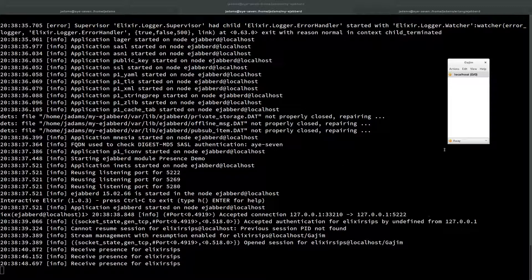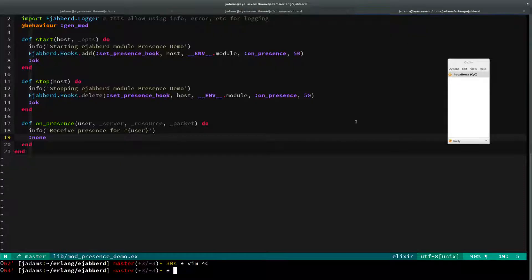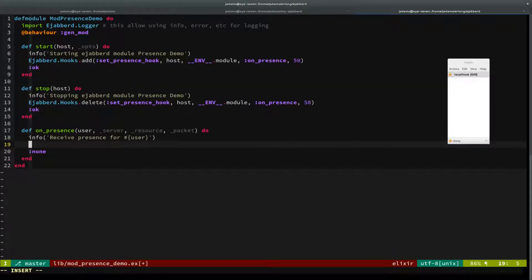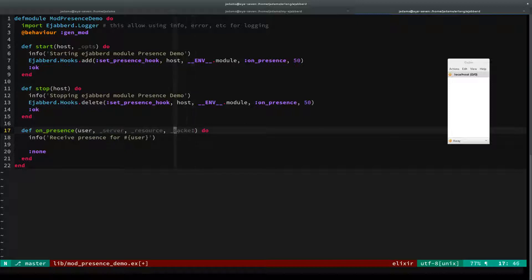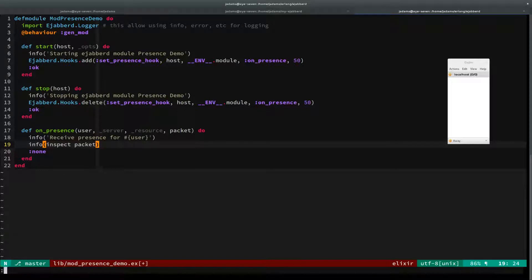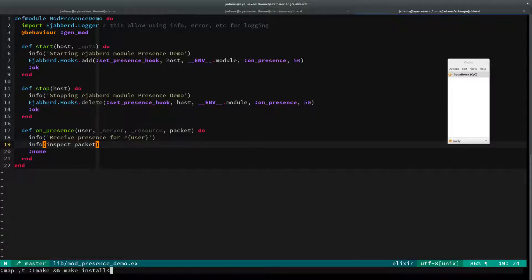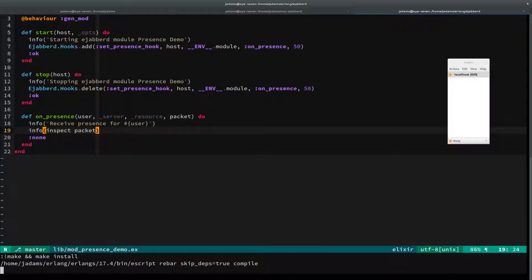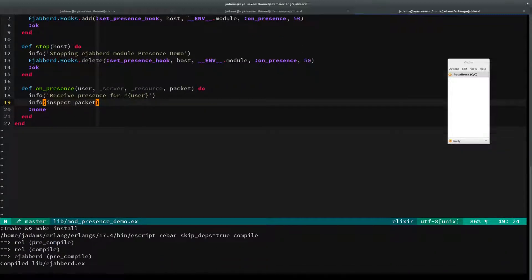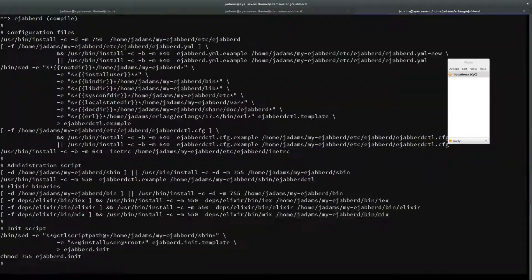We're going to open up the module again. We'll come in here and this last thing is the packet that we get. We're going to capture it and just inspect it. I'm going to map comma T to run make and make install. That'll actually install it into my actual running server or into the server's directory. I could probably reload but I've been just restarting the server.